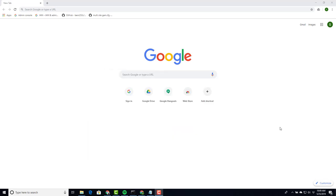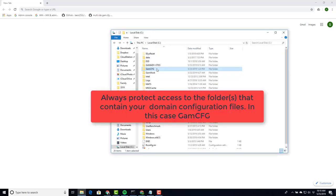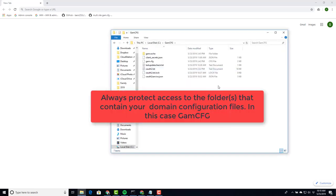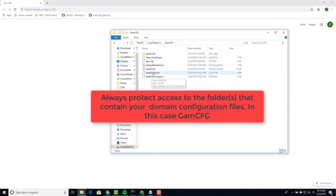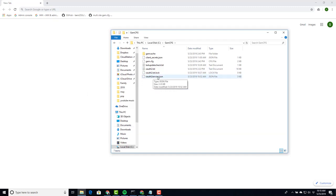To start with we need to open up the GAM CFG folder. Opening up this folder presents us with our client secret, our OAuth2, and our OAuth2 service JSON files that were created from our previous install.